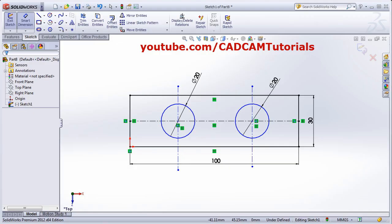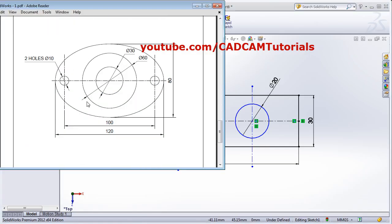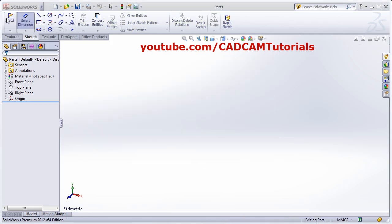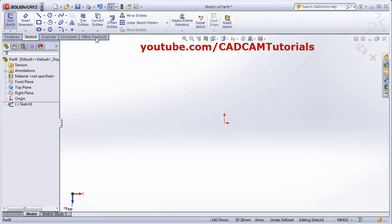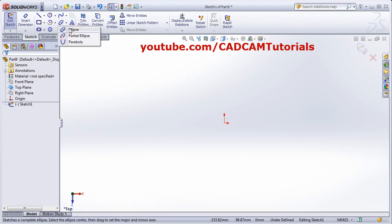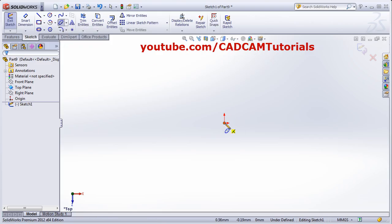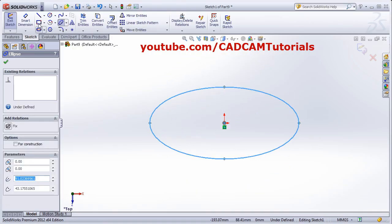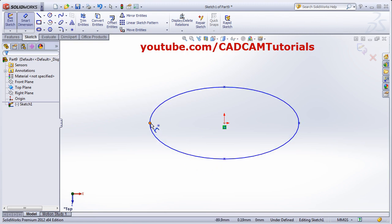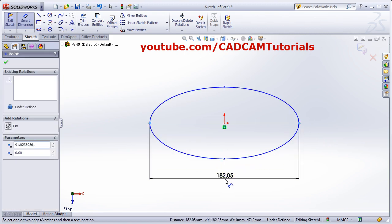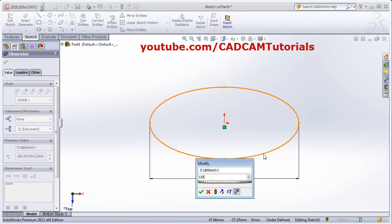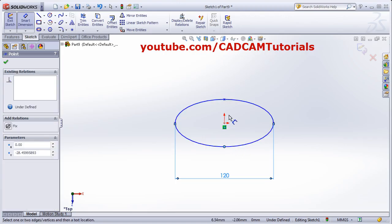The next exercise uses an ellipse. Create a new part, Sketch on the Top Plane. First, create the ellipse: click on the Ellipse tool, give the center point, drag to set the radius point, and give the vertical point. Use Smart Dimension: from this point to this point is 120, and from this point to this point is 80.